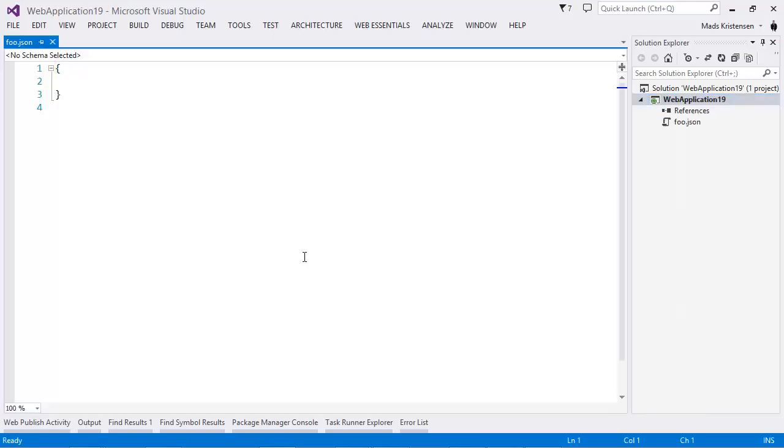we can see that I get the regular JSON editor and I can start typing like this. It's basically just a nice JSON editor, but it doesn't really give me any intelligence or validation and stuff like that.